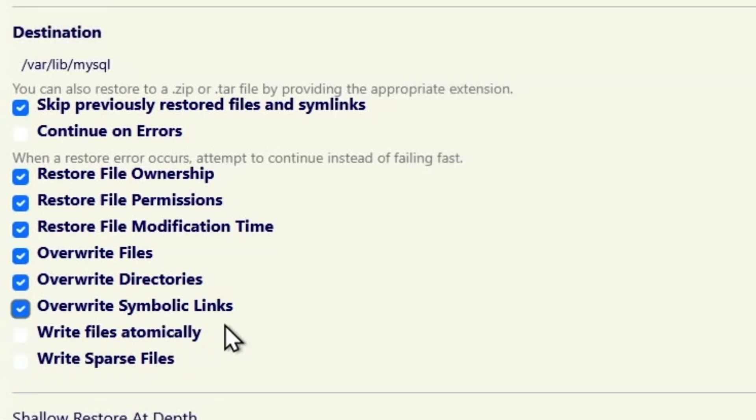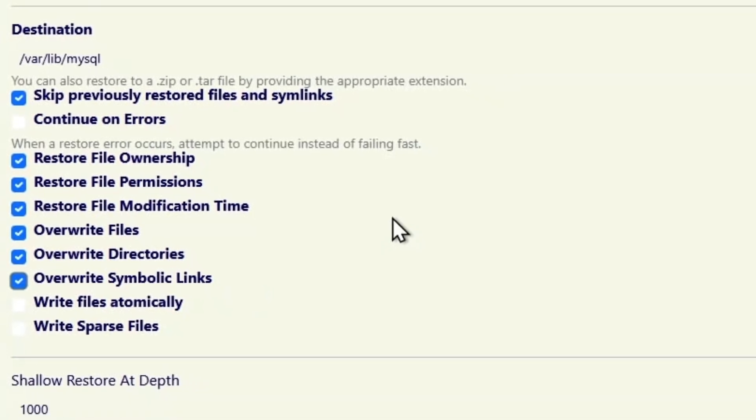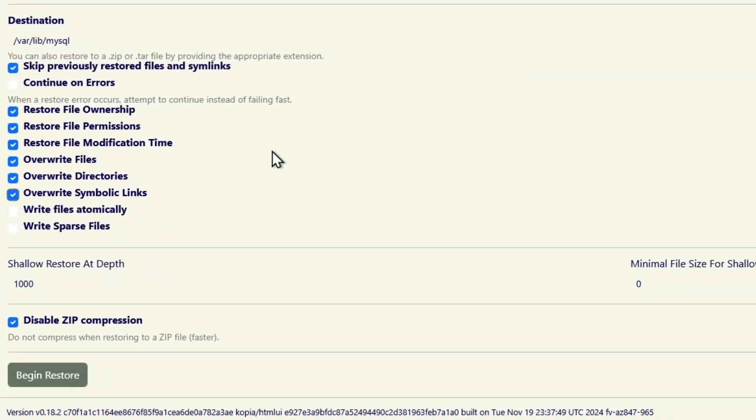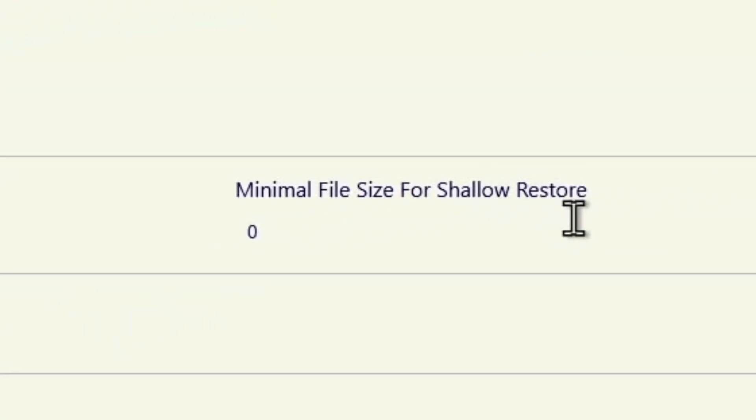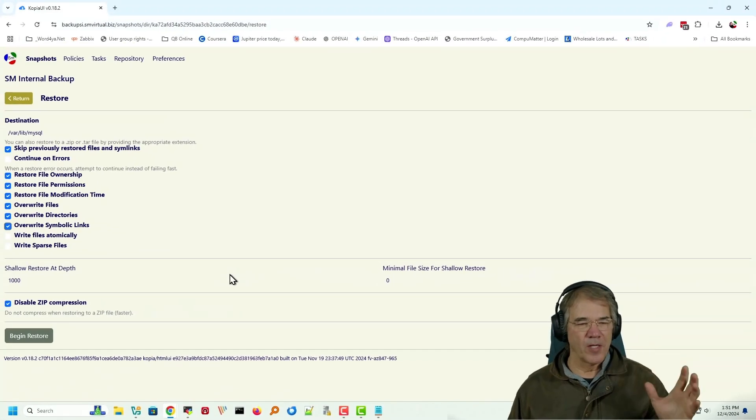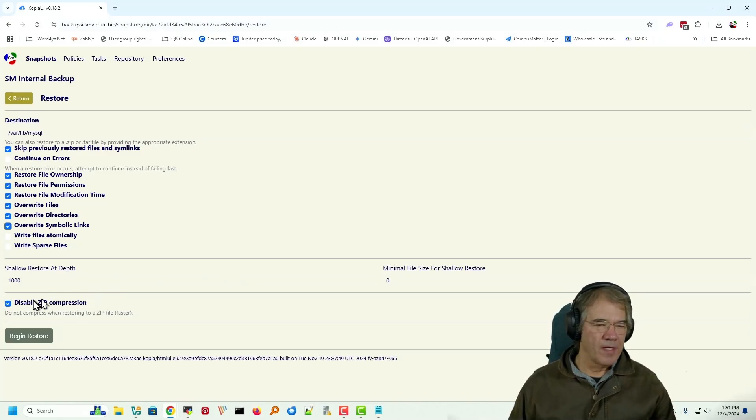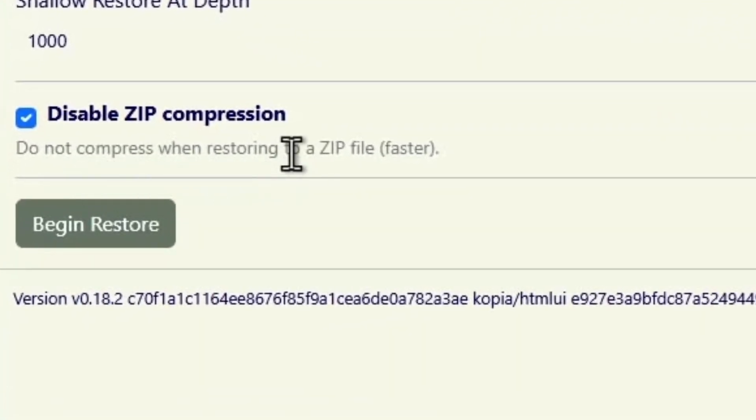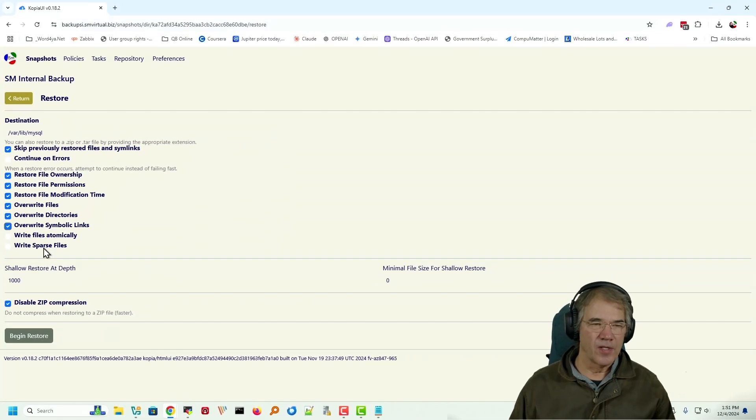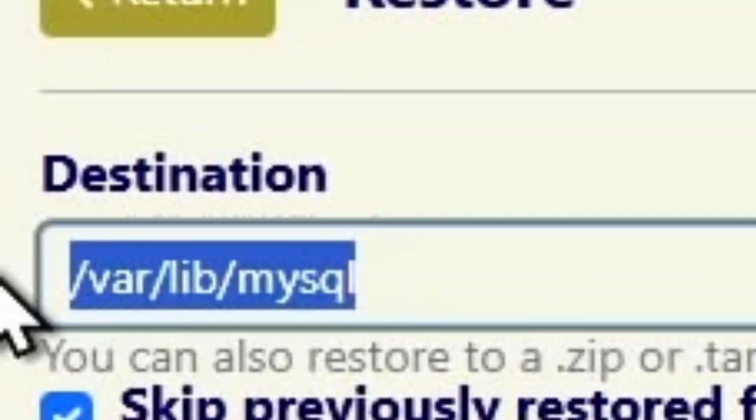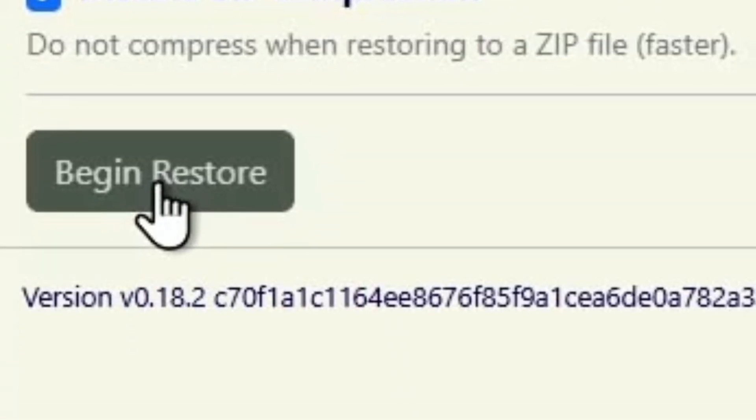I'm not really sure about atomically or sparse files. If somebody wants to weigh in on that, please let me know. I'm assuming overwrite symbolic links means put the same symbolic link in over atop the old one. If it finds one, again, no reason not to. And so we'll say shell restore at depth. Don't know what that means. Minimal file size for shell restore. Don't know what that means. Anybody knows, feel free to chime in on that one. And disable zip compression. Do not compress when restoring to a zip file. I'm not restoring to a zip file. So that's a non-issue. So that's where I'm going. I'm going to double check that. Click begin restore.